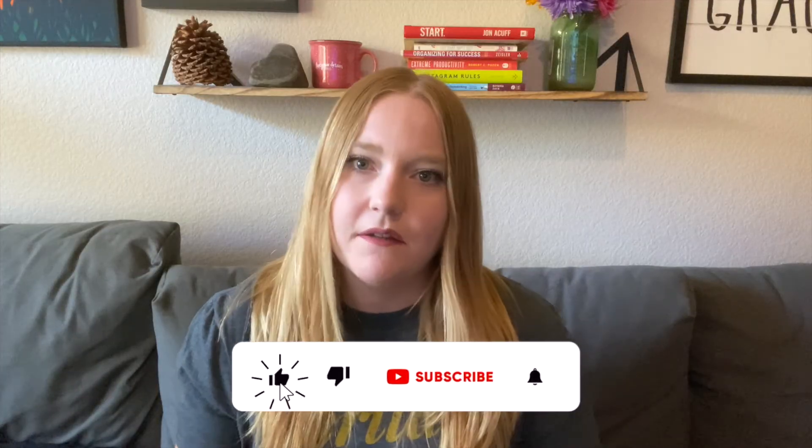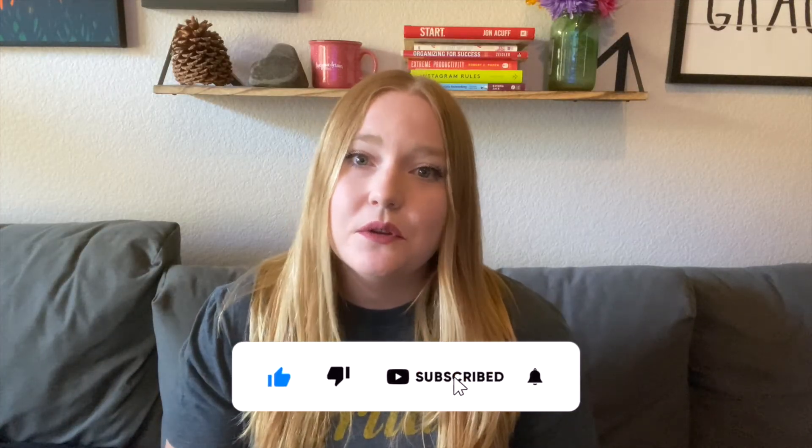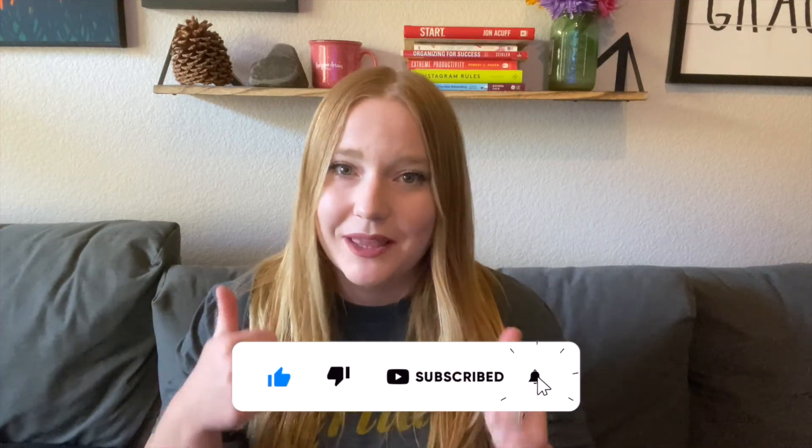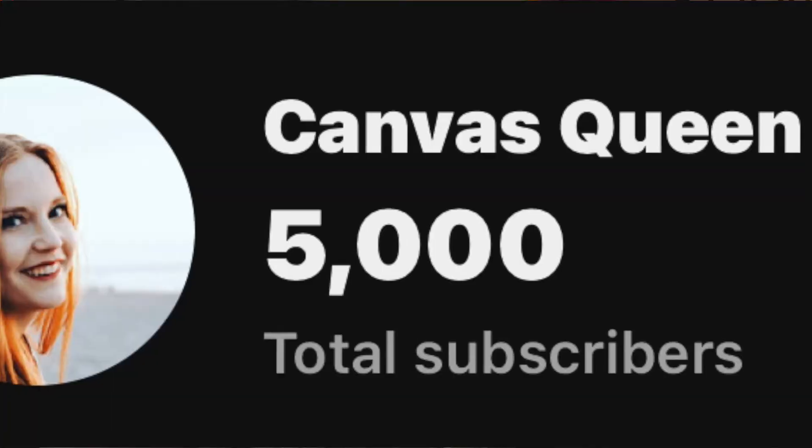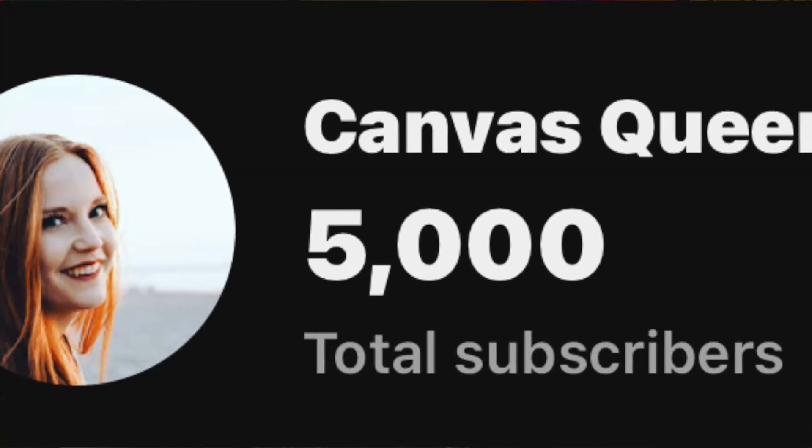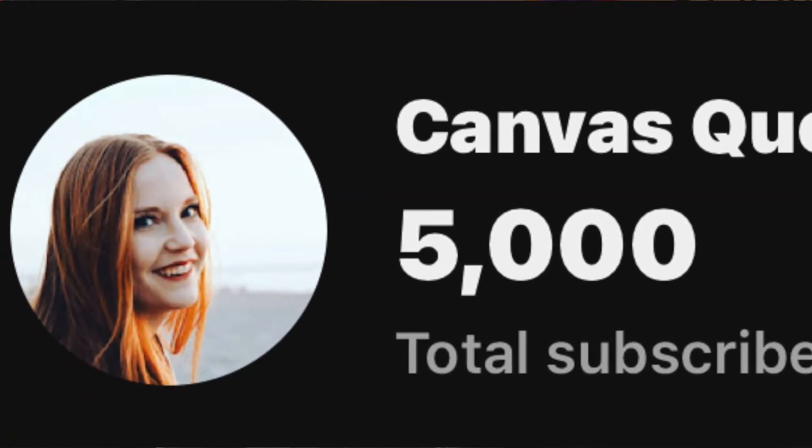Before we get into the nitty-gritty of this video, I would absolutely love it if you liked this video. Liking my content just helps me find those educators who may be struggling with Canvas LMS. And then subscribe - I'm so excited that I finally reached the 5,000 mark. That's really a cool accomplishment, so thank you all of you who have subscribed and have followed me over the years.